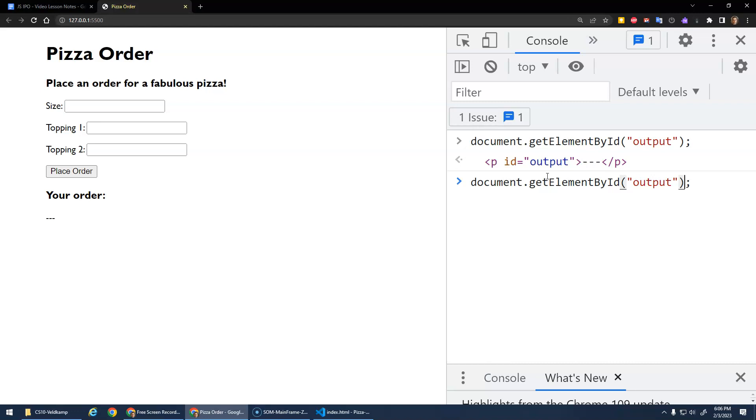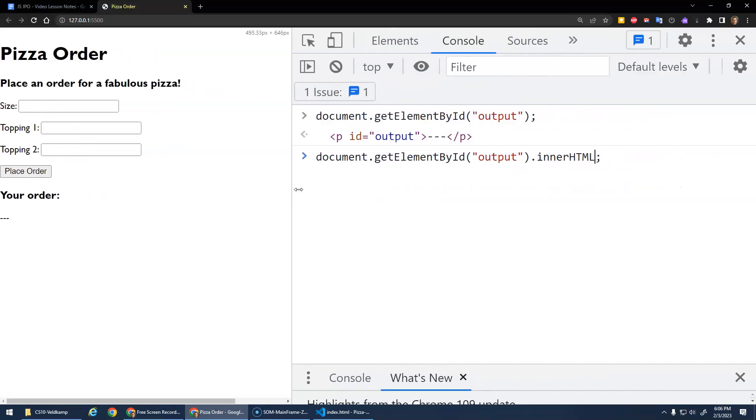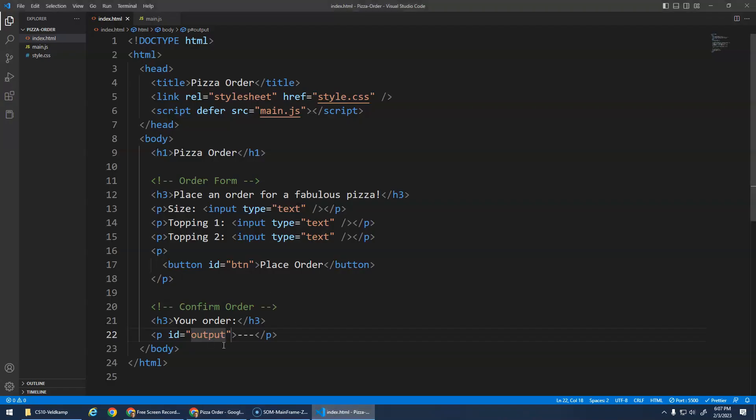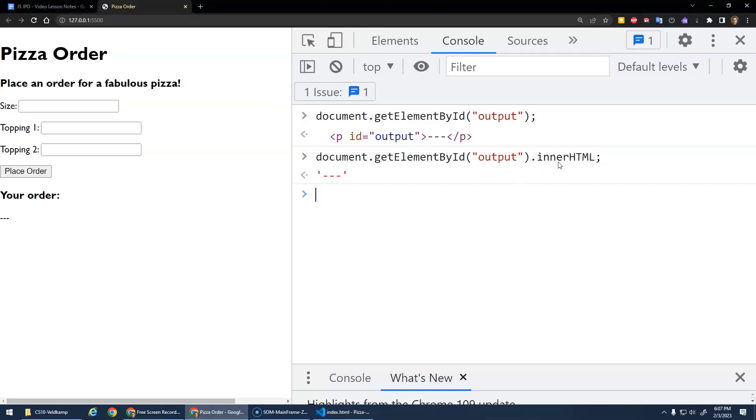If I were to do that and add a .innerHTML. Okay? .innerHTML. And that's what that is. That's the innerHTML of this paragraph. Right? Here's the innerHTML.